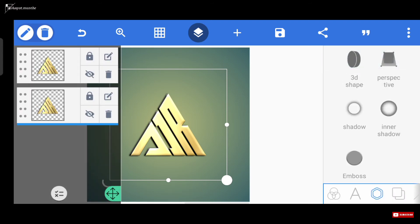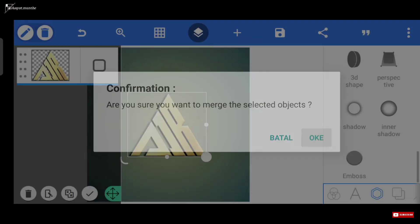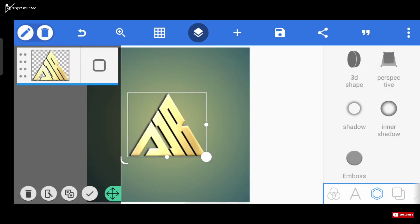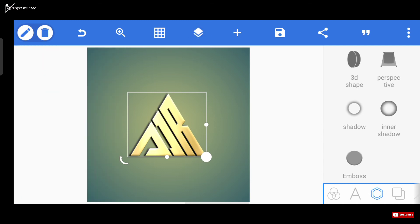Dan untuk layar yang paling bawah ini, kita bisa nonaktifkan untuk embossnya. Kemudian kita mark kedua layarnya. Kalau udah kayak gini, artinya emboss pada logo kita udah berfungsi. Selain itu, kalau lu ngerasa logonya kurang gede, lu juga udah bisa gedein kayak gini.